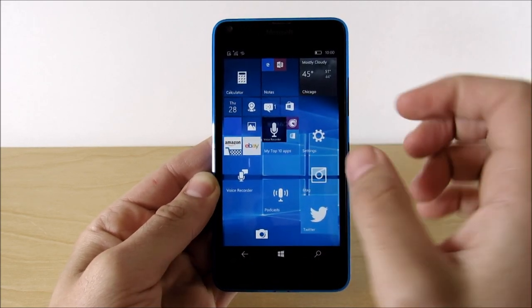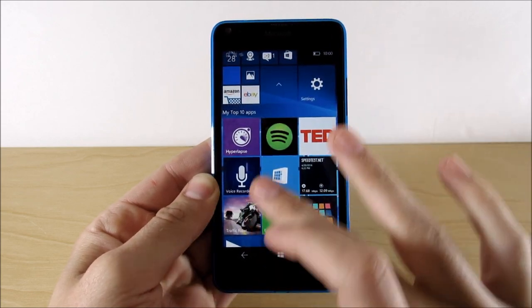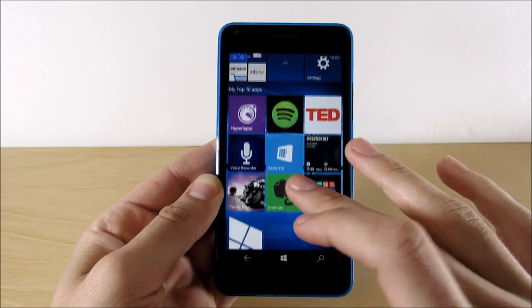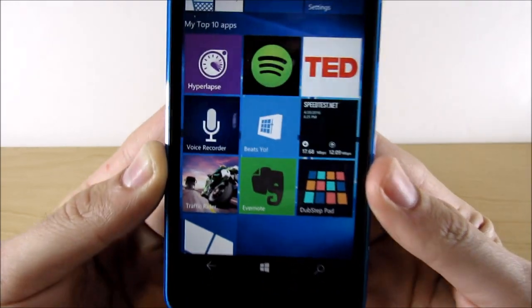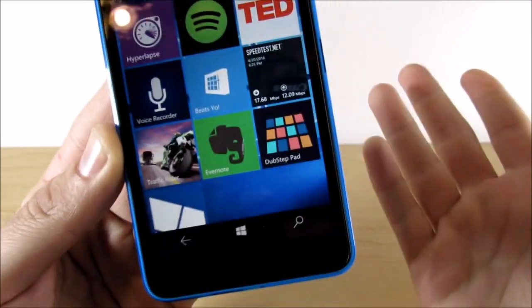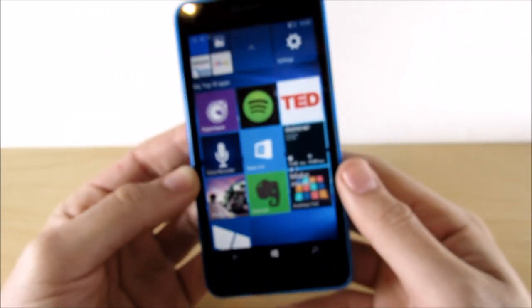I did customize them and put them all in this folder right here so you can see what I use. And basically, these are my top 10 apps. That's the end of this video. Goodbye. No, I'm just messing with you.